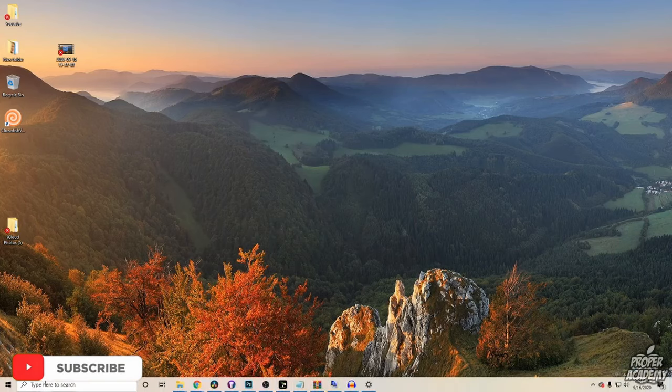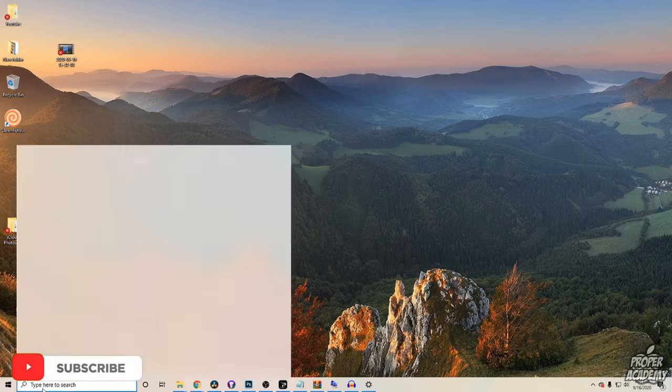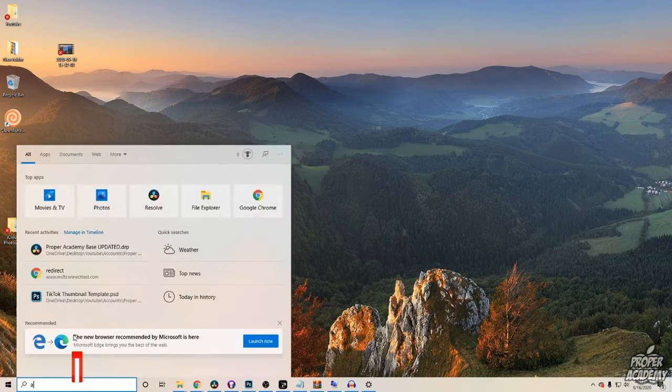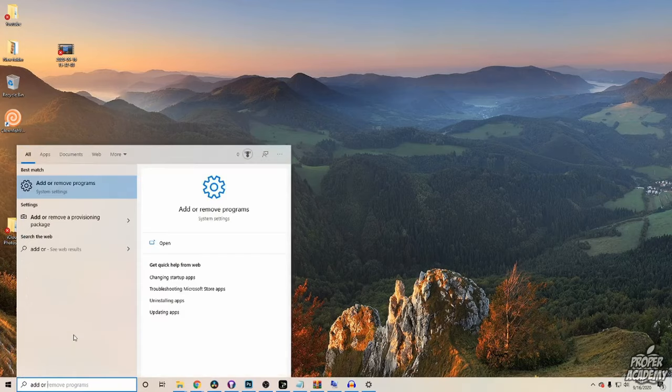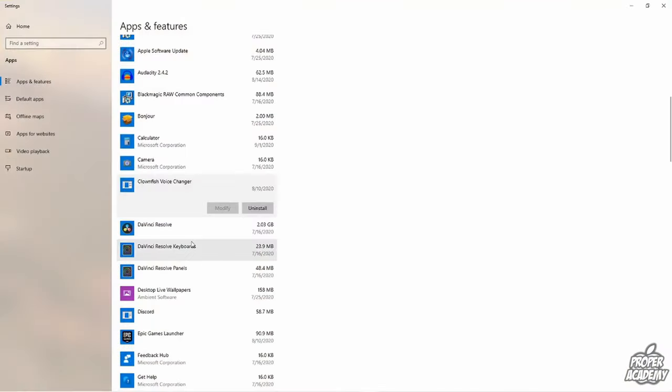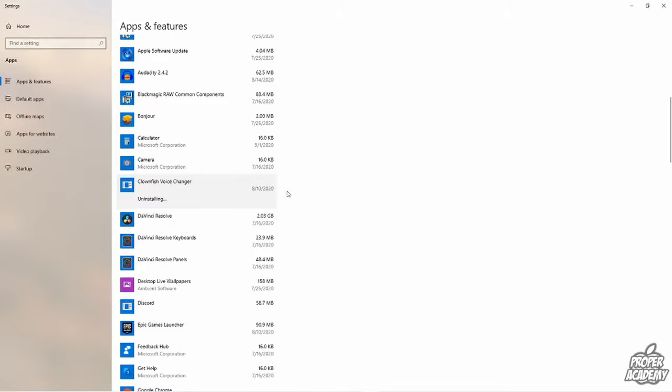Once you have that done, you want to go back down to your taskbar and just search for add or remove programs. Click on that to open that up, and then as you scroll through here, you'll see Clownfish Voice Changer. All you want to do is click on it, then click on uninstall and then uninstall again.